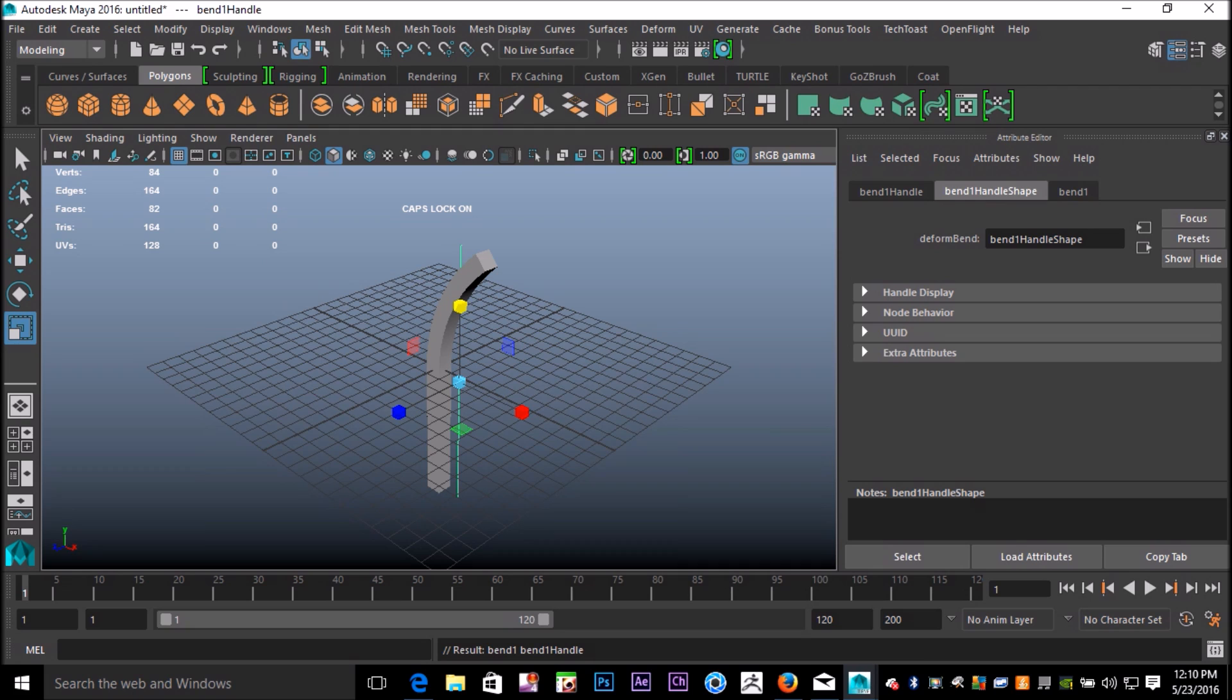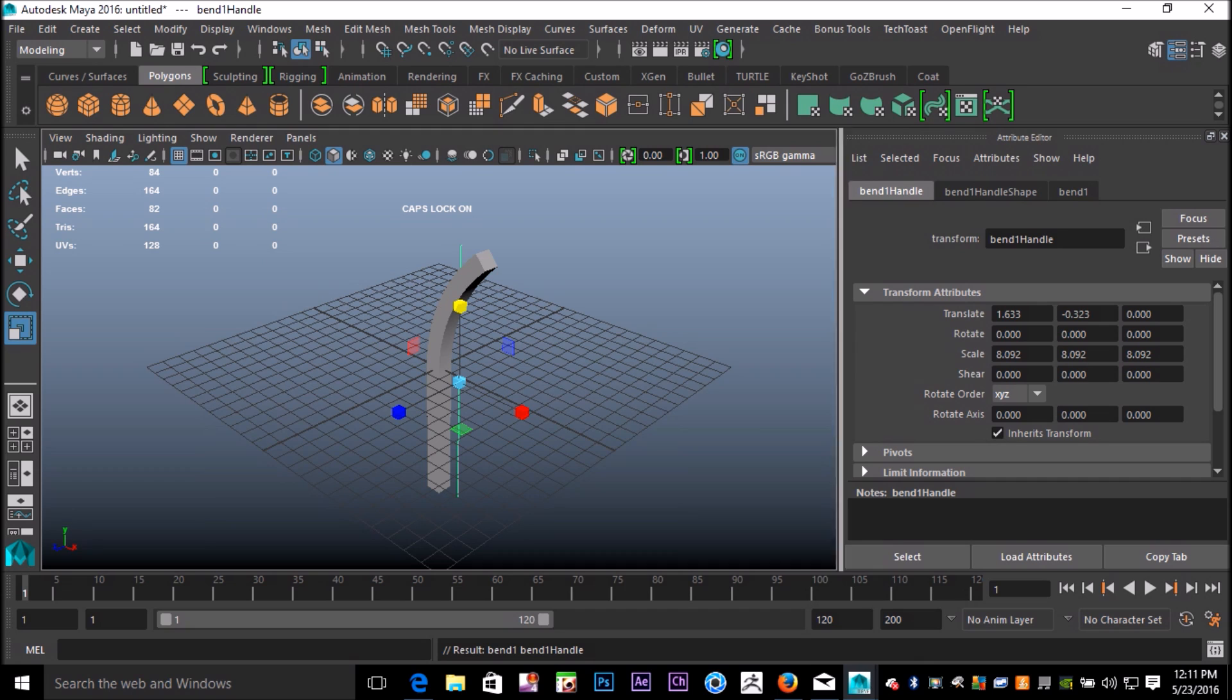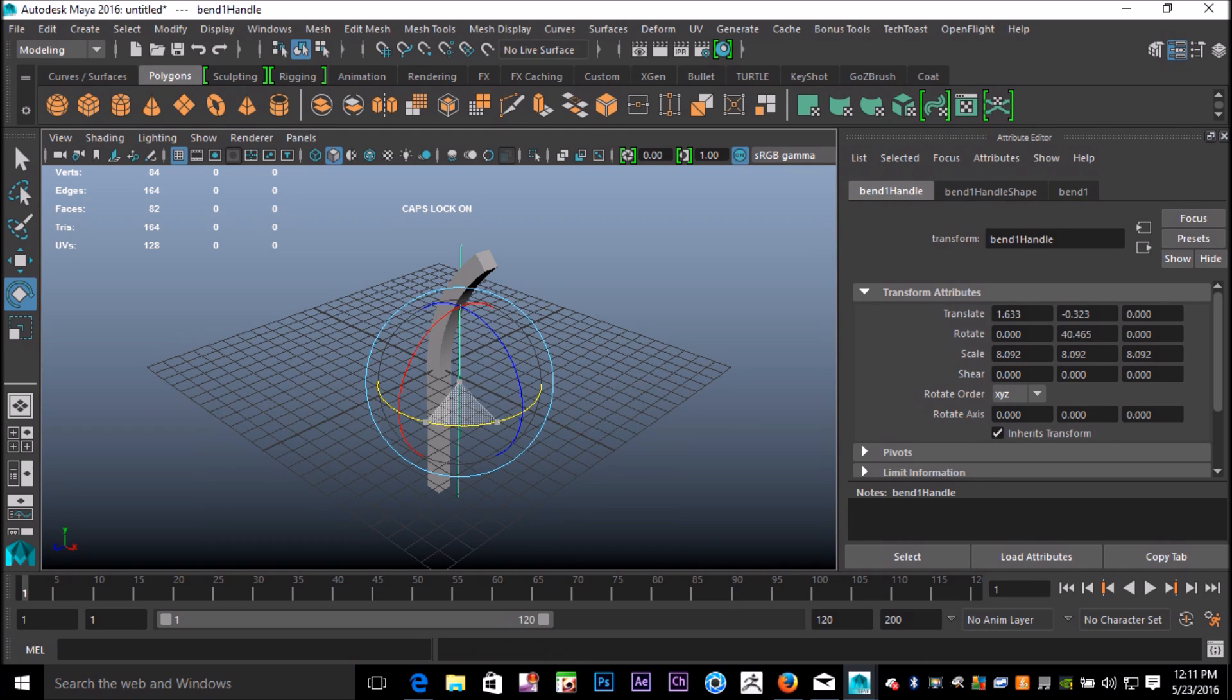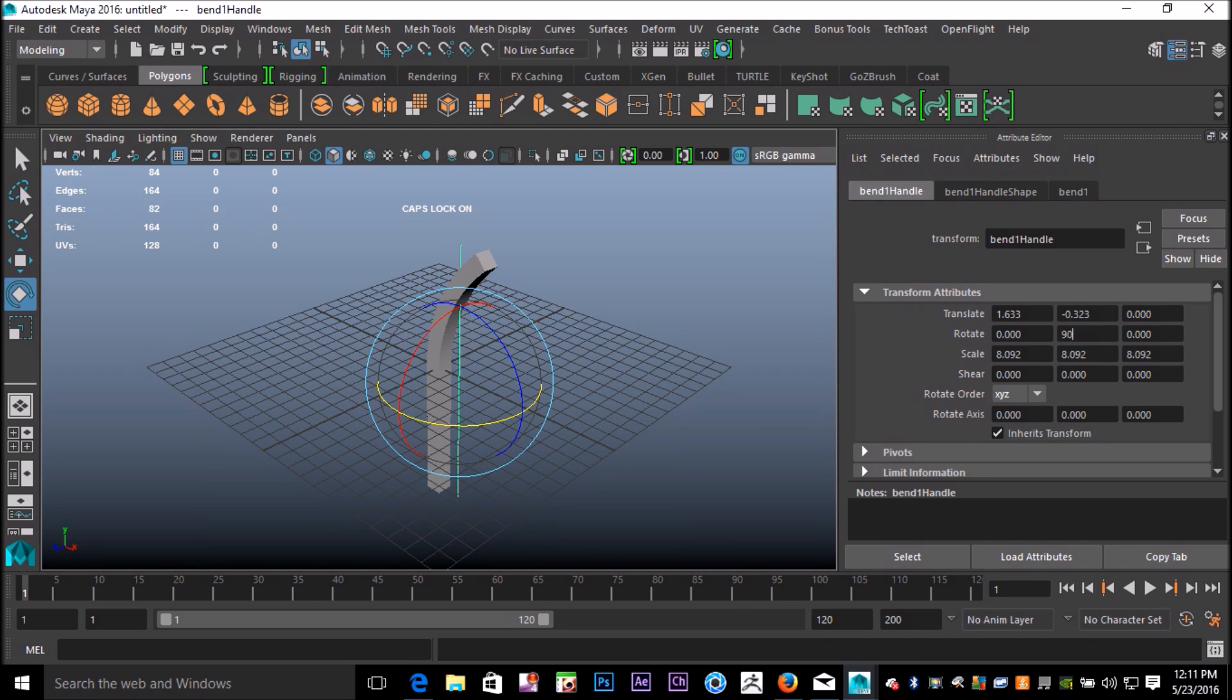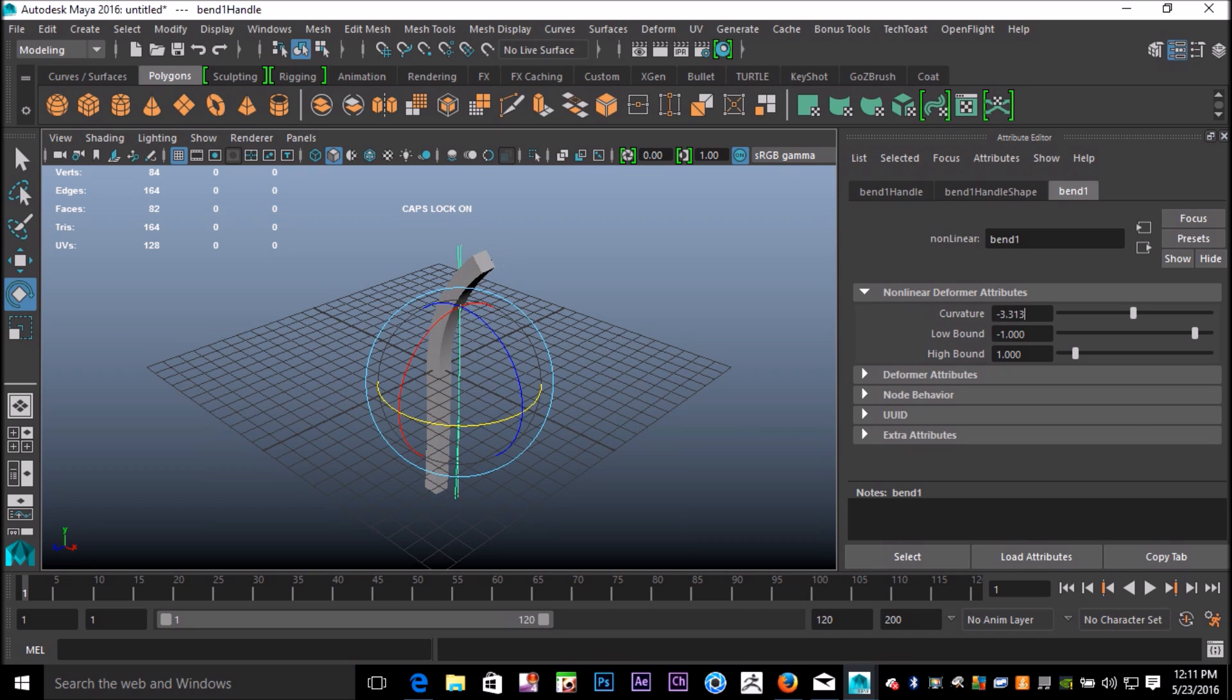We're going to apply a second bend deformer to it in another direction. In this case, I'm probably going to need to rotate the direction of the bend handle. We'll hit E to rotate, we'll rotate in this direction and set this to 90 degrees. So now if I go to my Bend tab, I should be able to bend it like that. Again, I'm going to set my low bound so that the bottom part is not being affected.